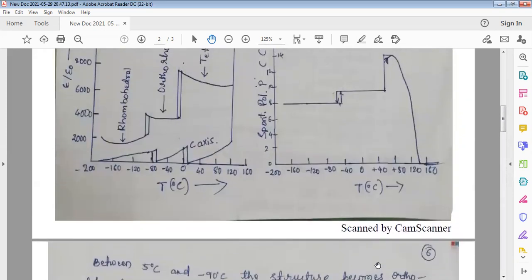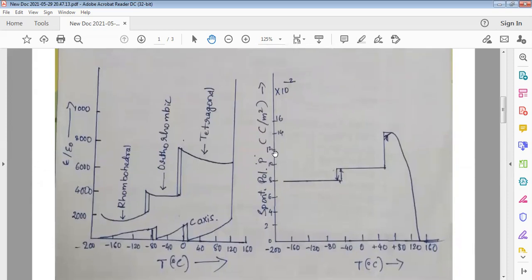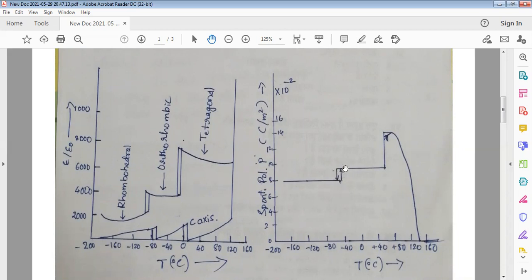This is shown in the diagram, where P — the spontaneous polarization — is plotted as a function of temperature. During certain temperature ranges, the curve is flat, indicating that the spontaneous polarization is not diminishing. Phase transitions occur between these flat regions, and then the curve becomes flat again. Beyond approximately 120 degrees centigrade, the spontaneous polarization starts decreasing suddenly and abruptly.